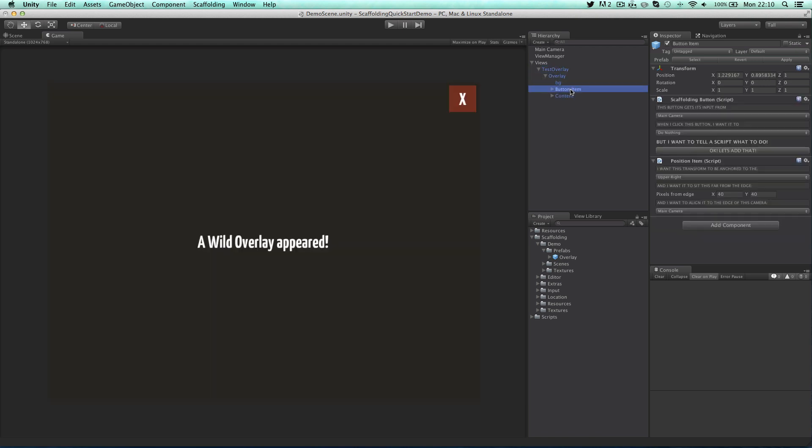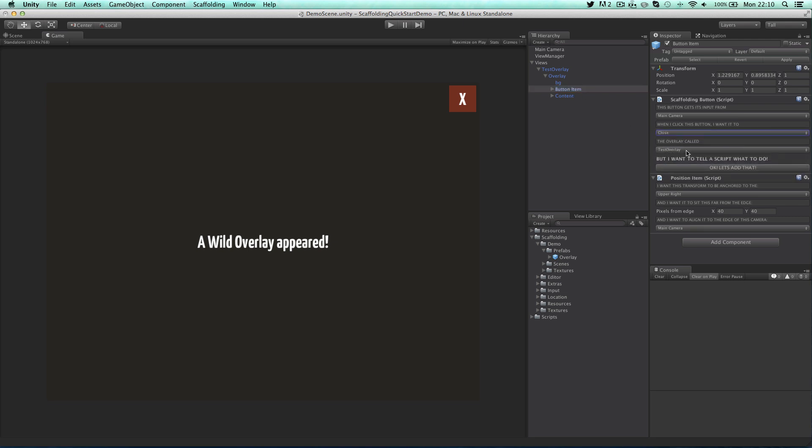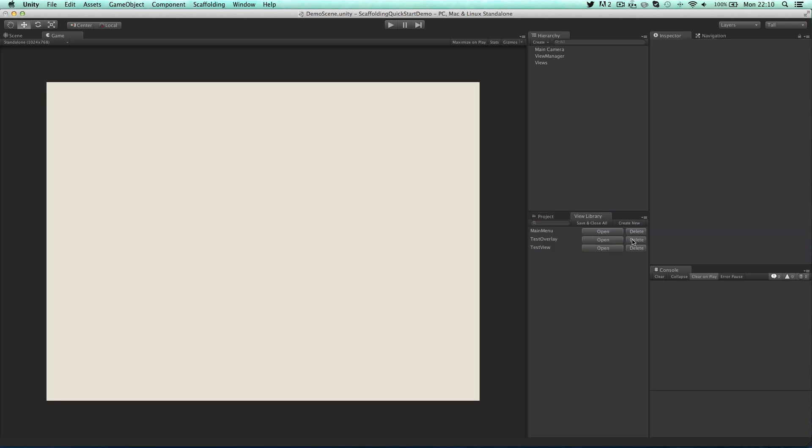On this button instead of opening anything I want it to close itself so I'm going to change the actions to do that. With that done I'll hit save and close again and open up test view so that I can add in a button to open the overlay.